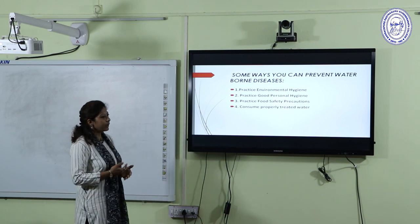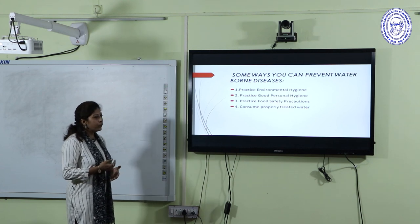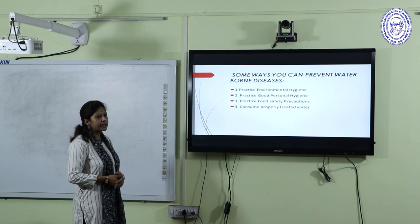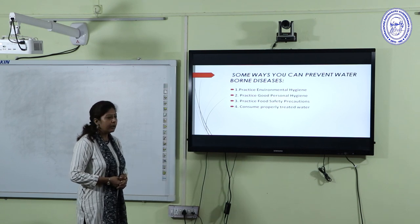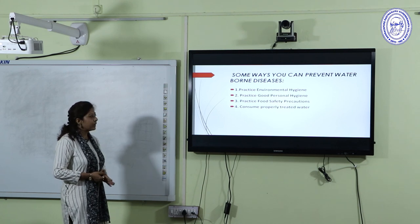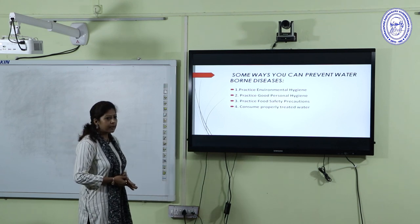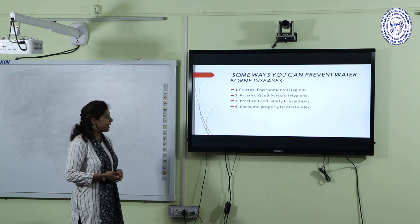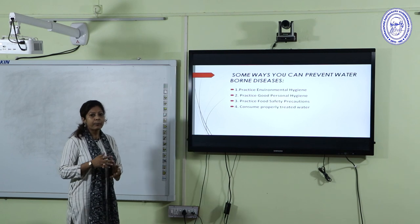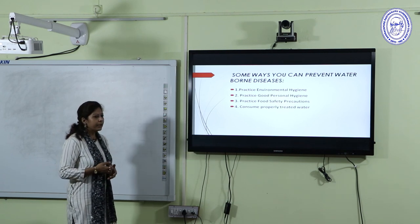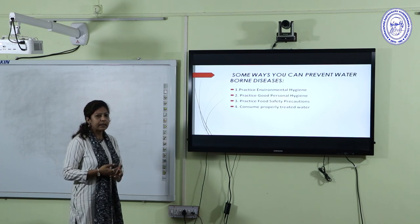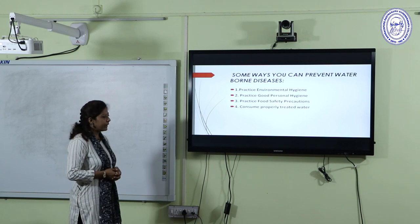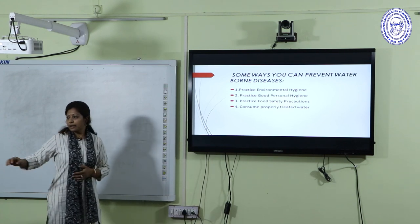To prevent waterborne diseases, you should practice four common steps: practice environmental hygiene, such as flushing public toilets and washing hands properly; practice good personal hygiene, especially when handling or cooking food; practice food safety precautions by washing fruits and vegetables, cooking food properly, and avoiding raw food; and consume properly treated water — drink bottled, boiled, or filtered water in public places.